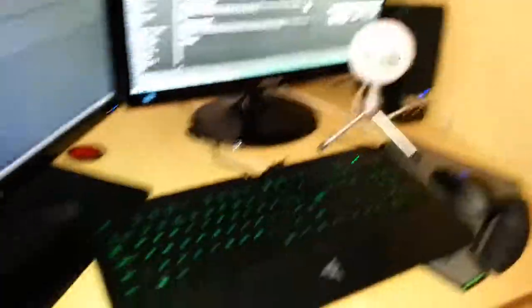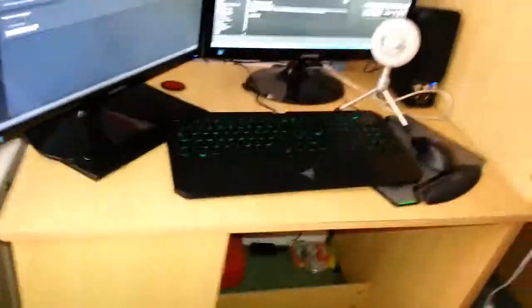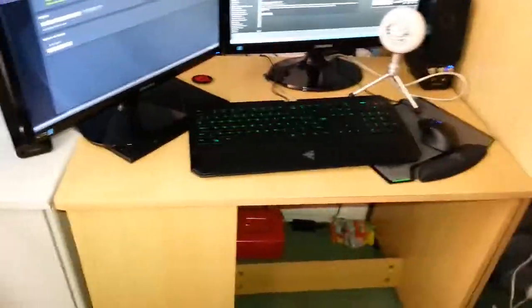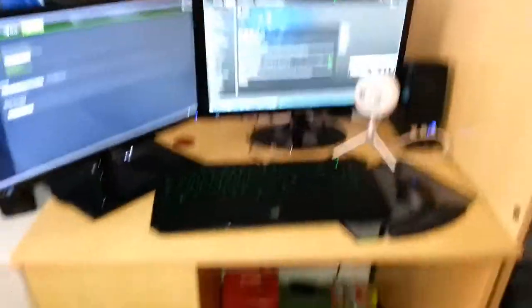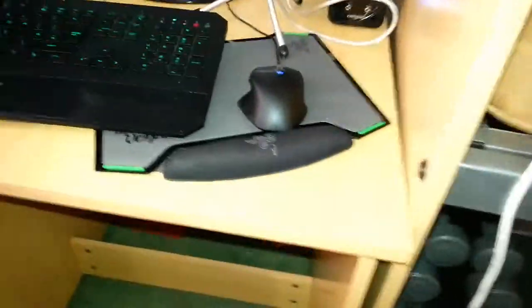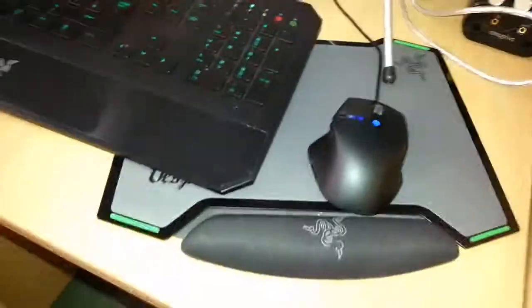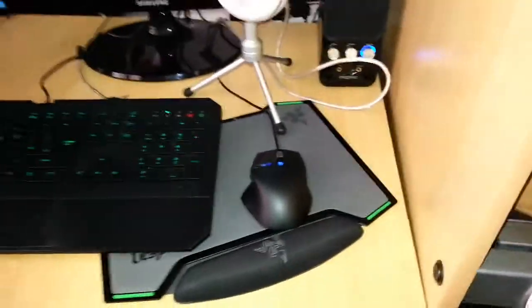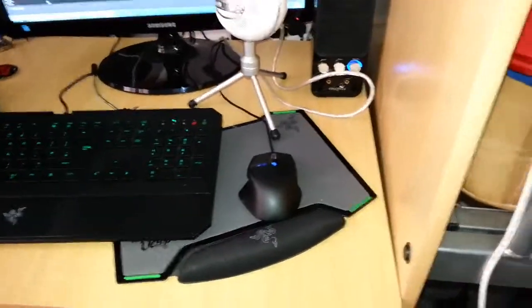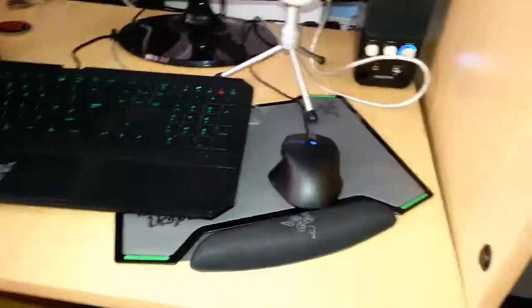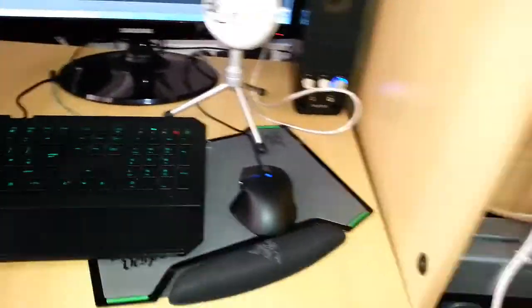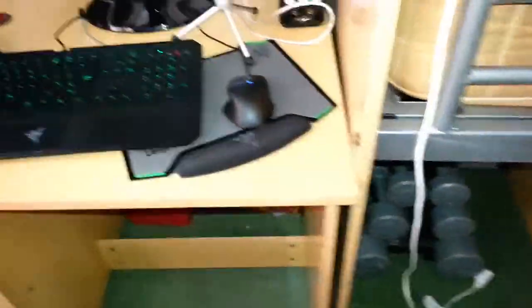I have a Razer DeathStalker Expert Edition keyboard - that's really good, pretty nice. Sadly it's a bit loud but doesn't matter. I also have this Alienware Tactical X mouse that I got with my Alienware computer. Somehow they gave me this instead of the standard mouse. It's pretty good, I think it's really comfortable.